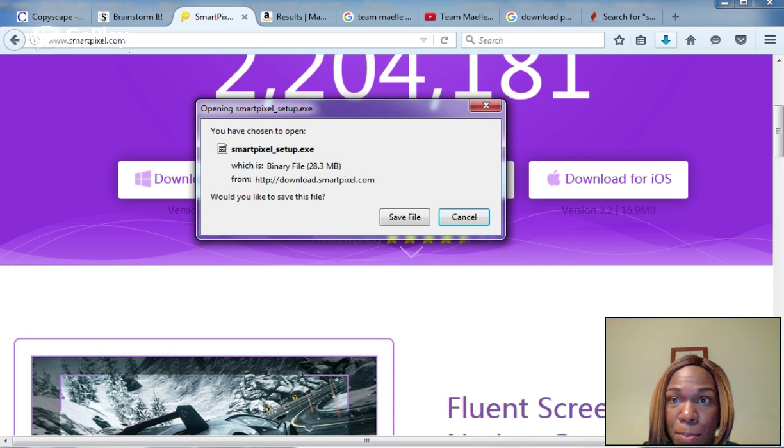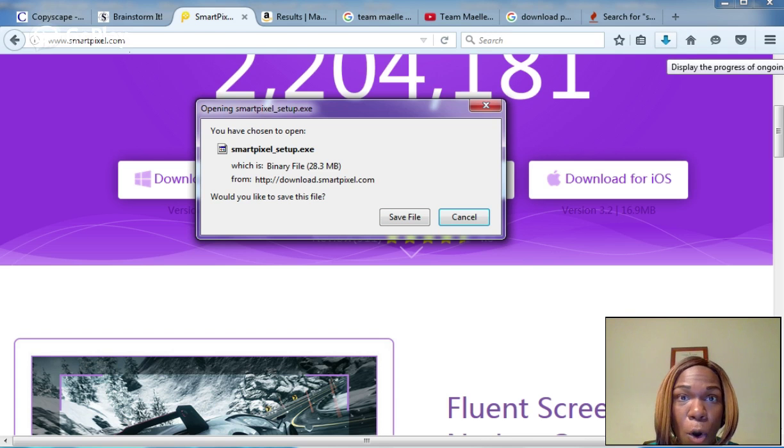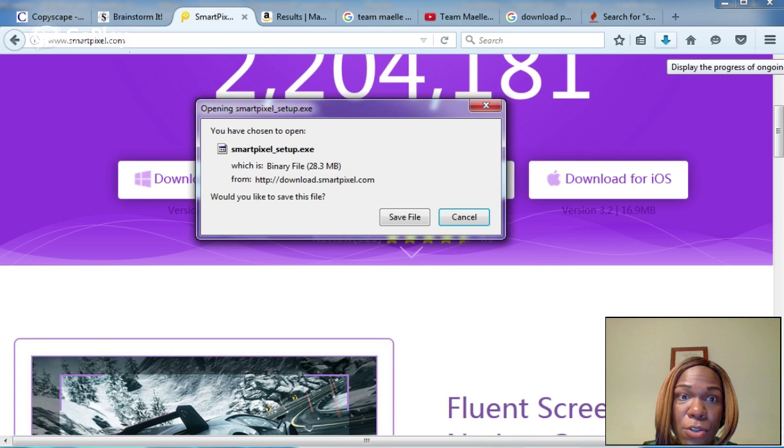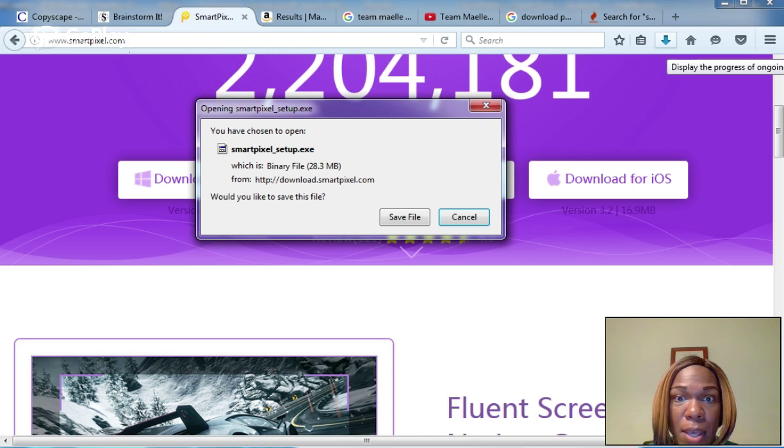You'll see that in the upper right hand download area, or wherever your download button is. Once you open that up, it will ask you where you want to save it and to accept their terms.